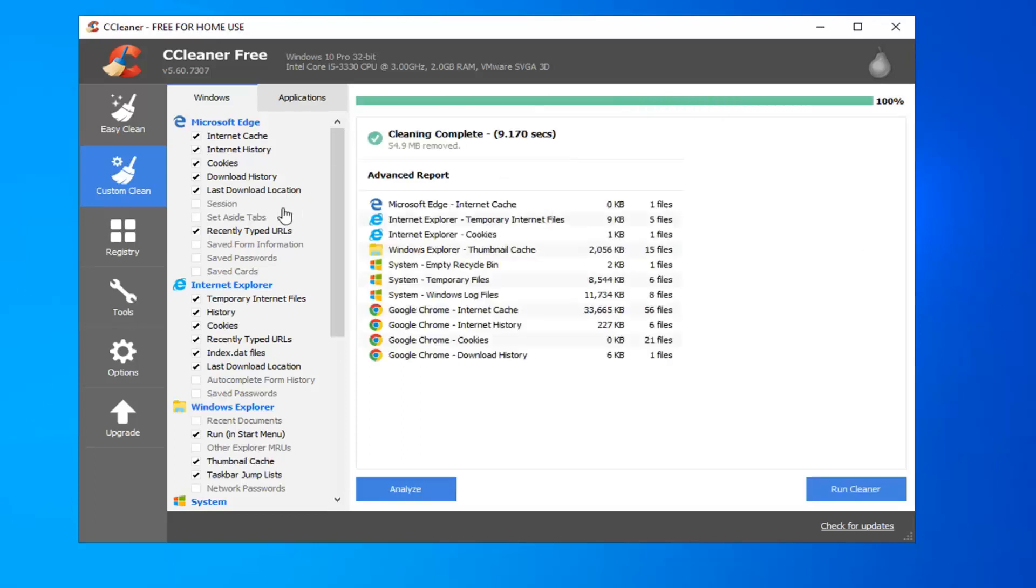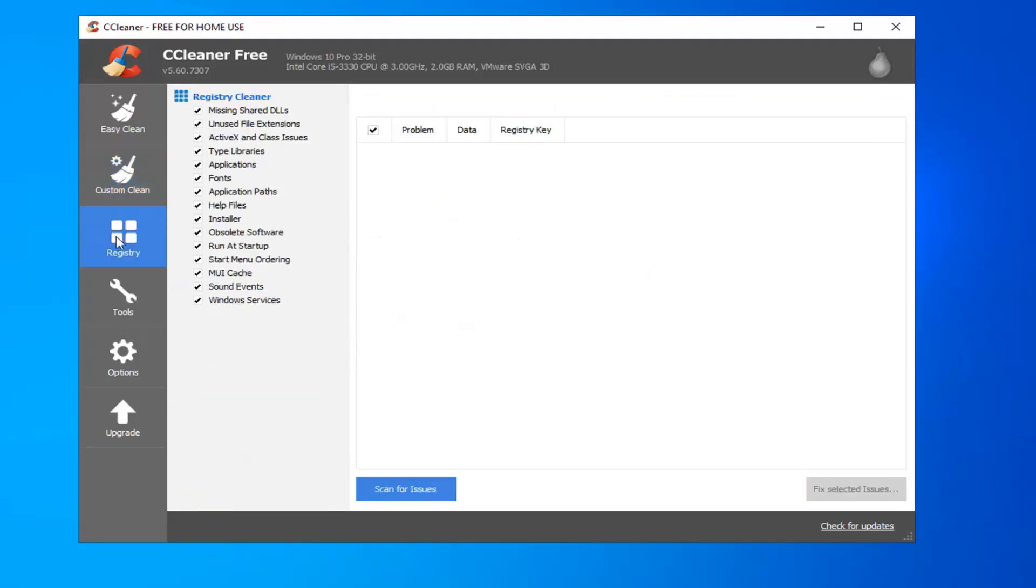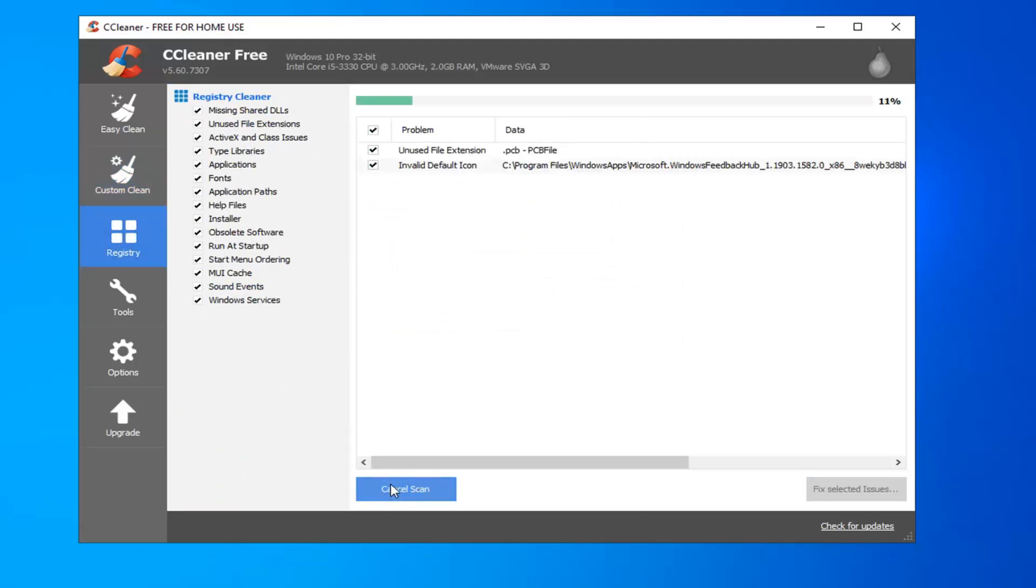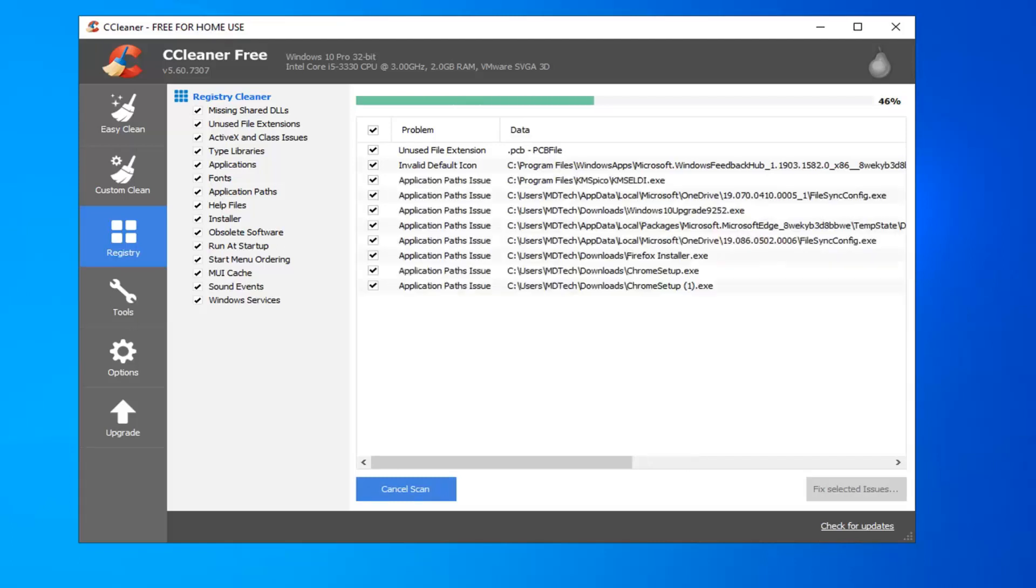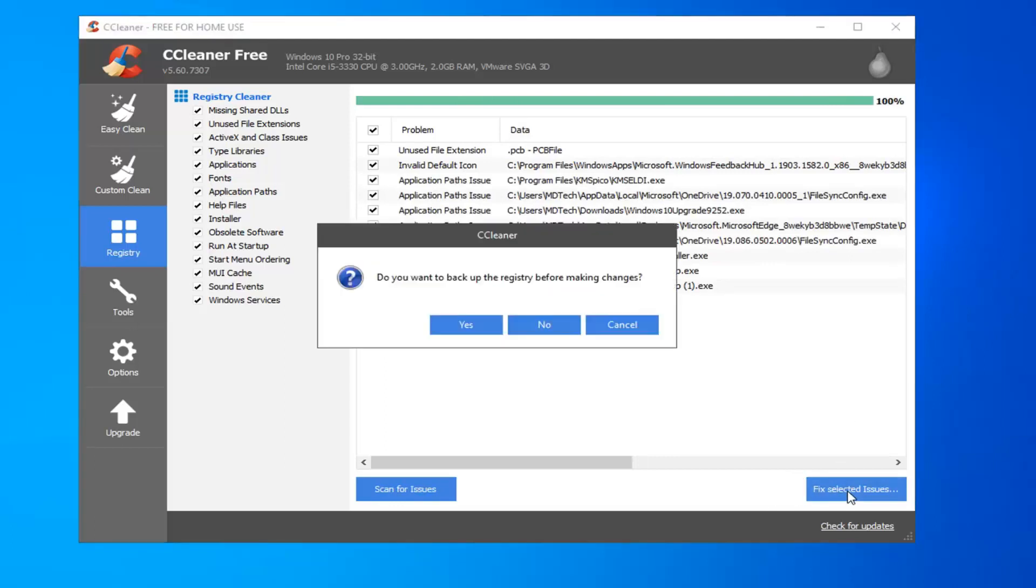Okay, so once that's done, I also suggest selecting the Registry option, and then select Scan for Issues. And once that's done, I would suggest selecting Fixed Selected Issues. It's going to ask if you want to backup the registry before making changes. Select Yes.